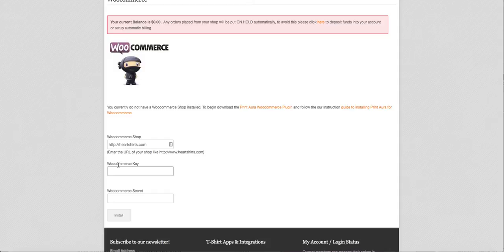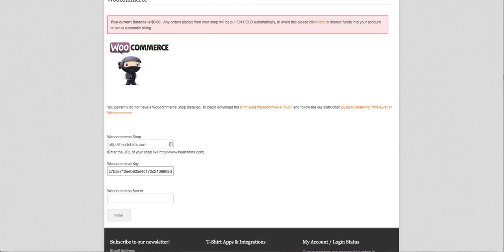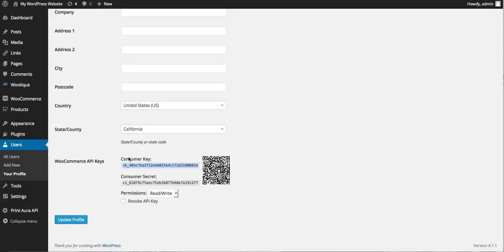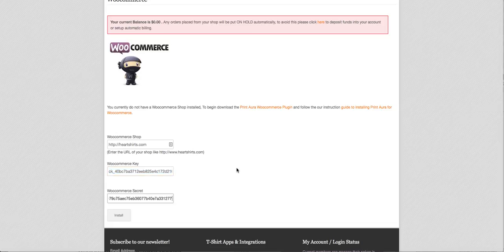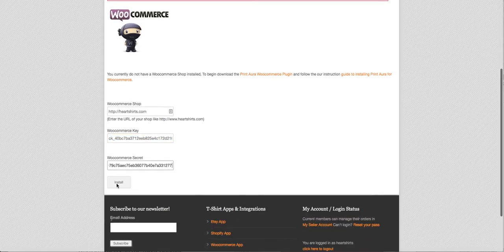So we'll copy and paste that key, we'll come back here and copy and paste the secret, and then we will click install.